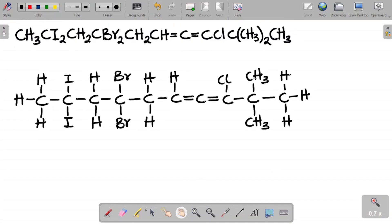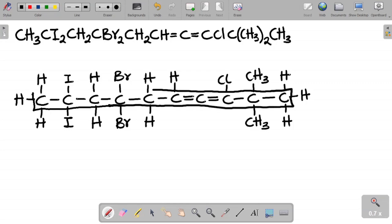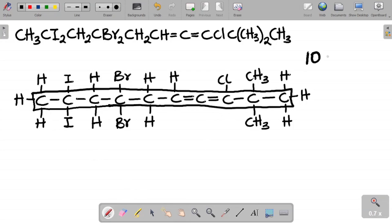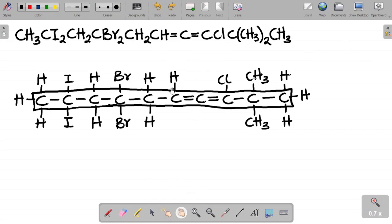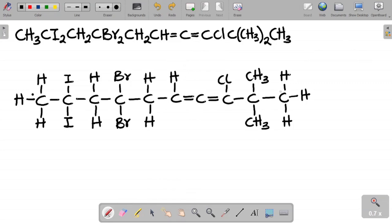Let's name this compound. The first rule is to get the longest continuous carbon chain. Looking at the structure, the longest continuous carbon chain spans this length here. Counting the carbon atoms: 1, 2, 3, 4, 5, 6, 7, 8, 9, 10 — I have 10 carbon atoms. Ten carbon atoms gives the parent name 'deca'.